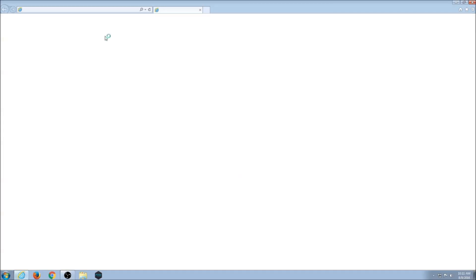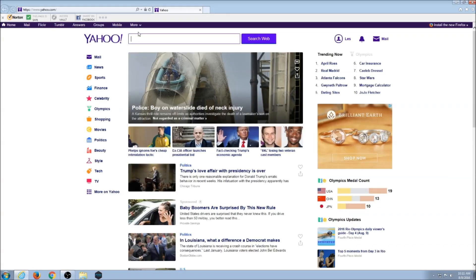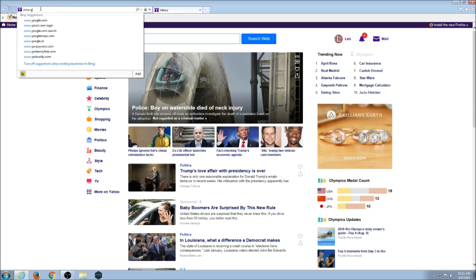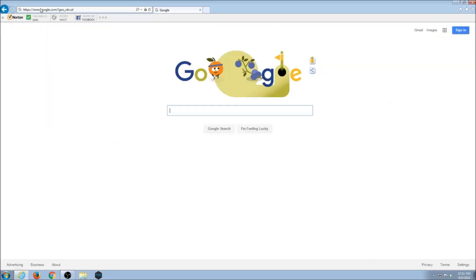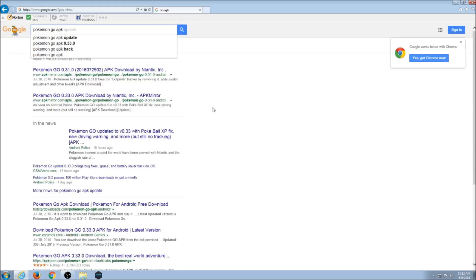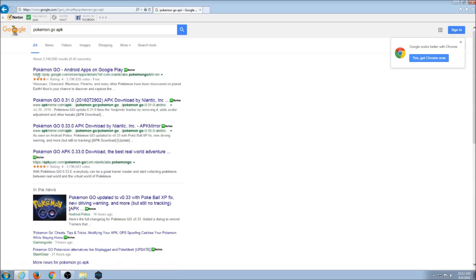If you want to check which version of Pokemon is the latest to keep up to date, you can simply go to google.com and type in Pokemon Go APK, just type in Pokemon Go APK.